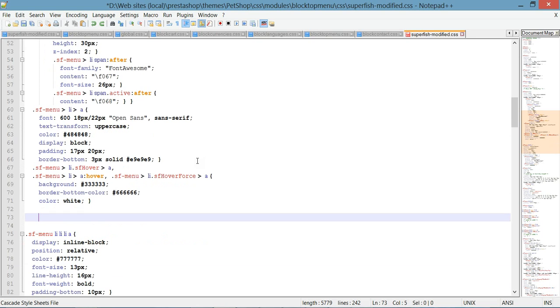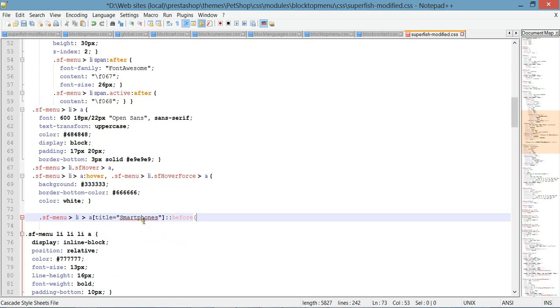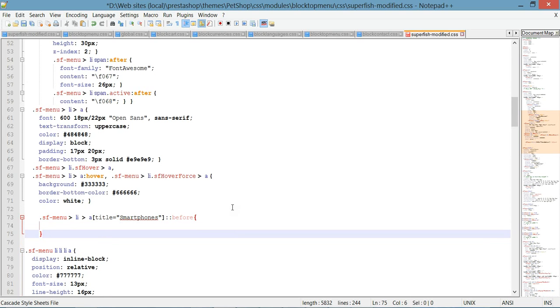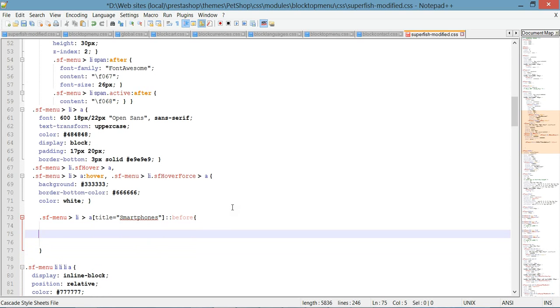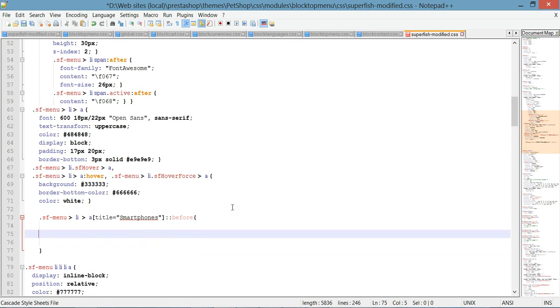I want you to scroll down to line number 72. On this line, we're going to add a selector with pseudo-elements. I already copied it—what it says is to select an item in the top menu with the title called 'smartphones'. Let's close this to make sure it's not going to give us an error.